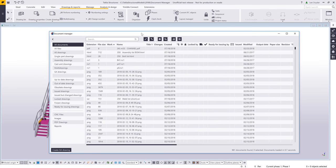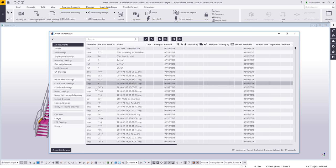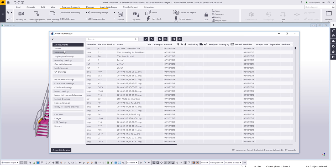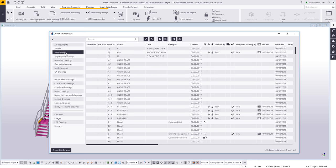You'll notice here that it's a brand new user interface for managing documents and drawings within the model. In addition to showing you all the native drawings within Tekla, this also gives you the ability to bring in any documents that you may want to reference within your project. For example, you can see here that I'm also choosing to bring in some PDFs, some reports, some CNC files, and even some image files. Let's go ahead and focus on drawings first and look at some of the similarities and functionality that we have within this new user interface.